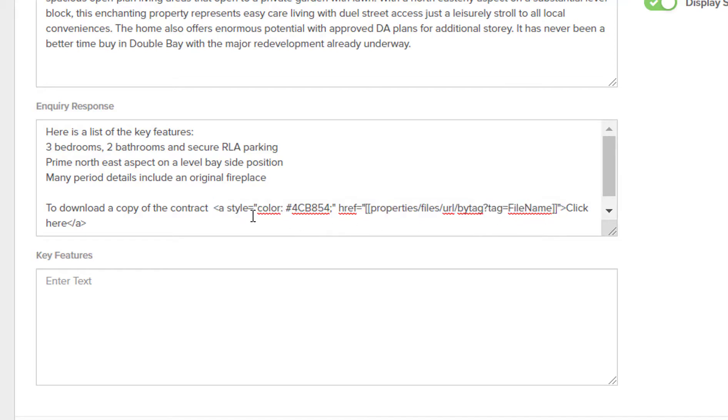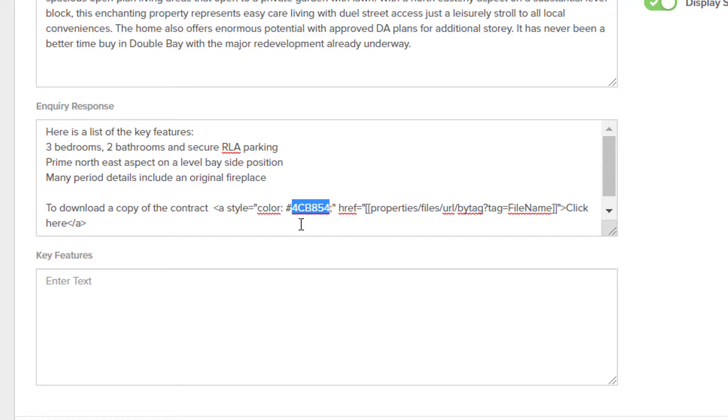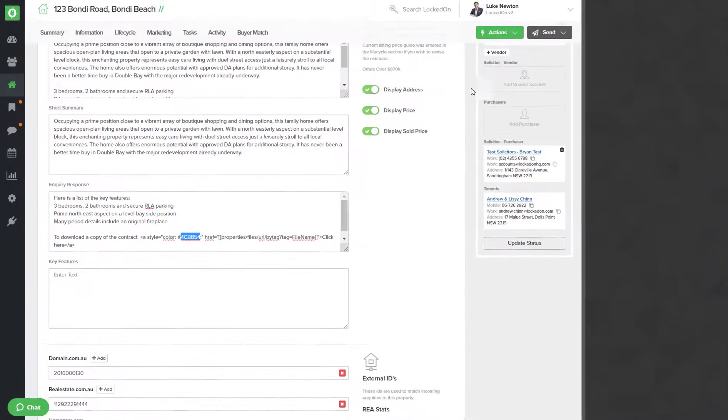This code is going to make the words at the end of it click here clickable, but it's then going to link it to a document that we have saved against the property. So inside this tag, the first slot here after the hash is your color code, and this is the Locked-On green.